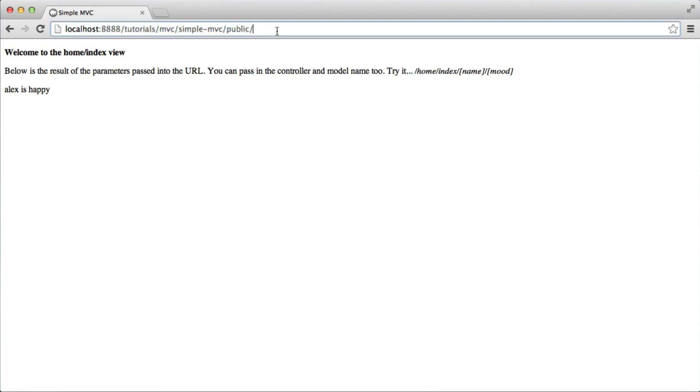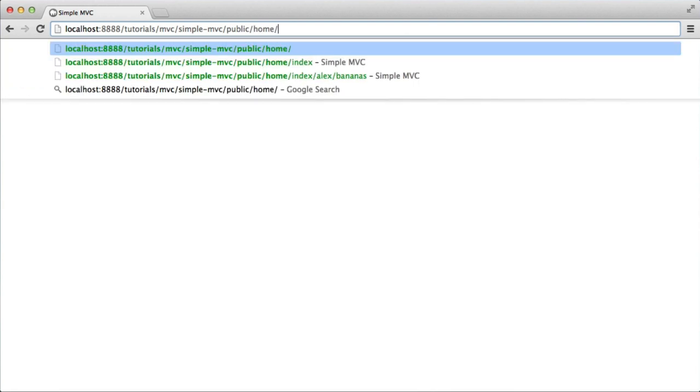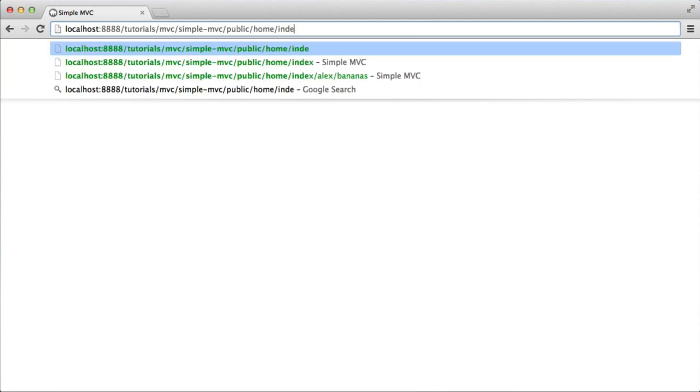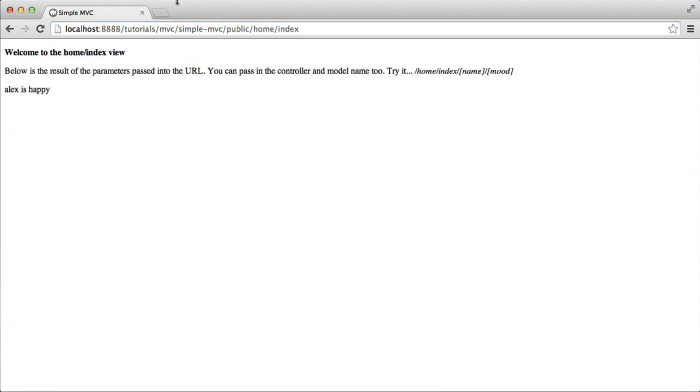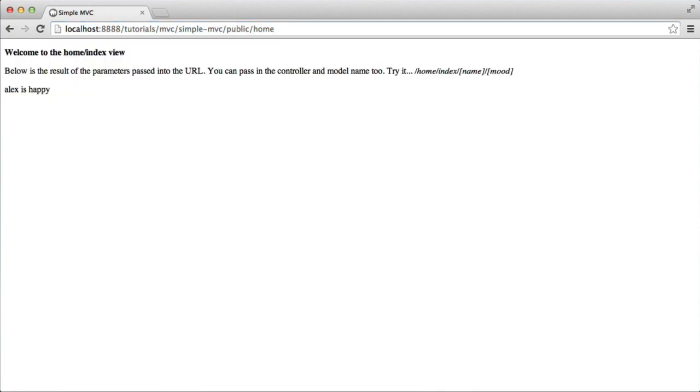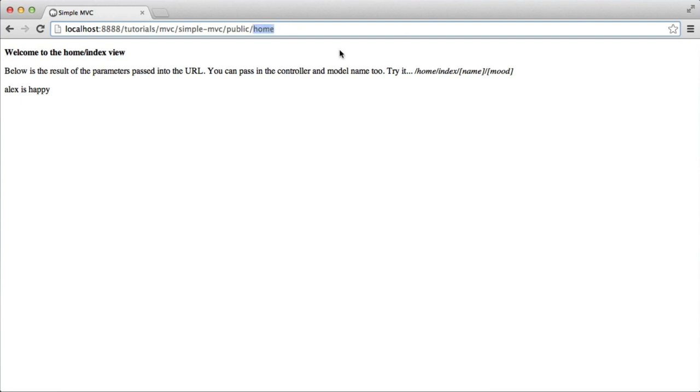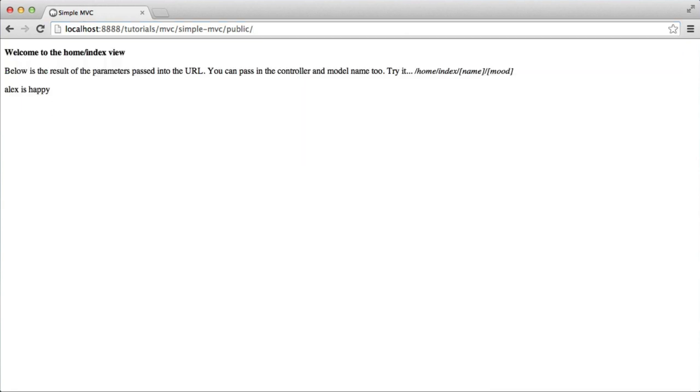Now what we can actually do is specifically access different controllers and different methods within those controllers. So I can explicitly define here I want to access the home controller and the index method. If I get rid of this, it still works out the same way. It will just render index by default, and home is actually the default controller as well. Hence, when we land on the index here or the root directory, it automatically gives us this.